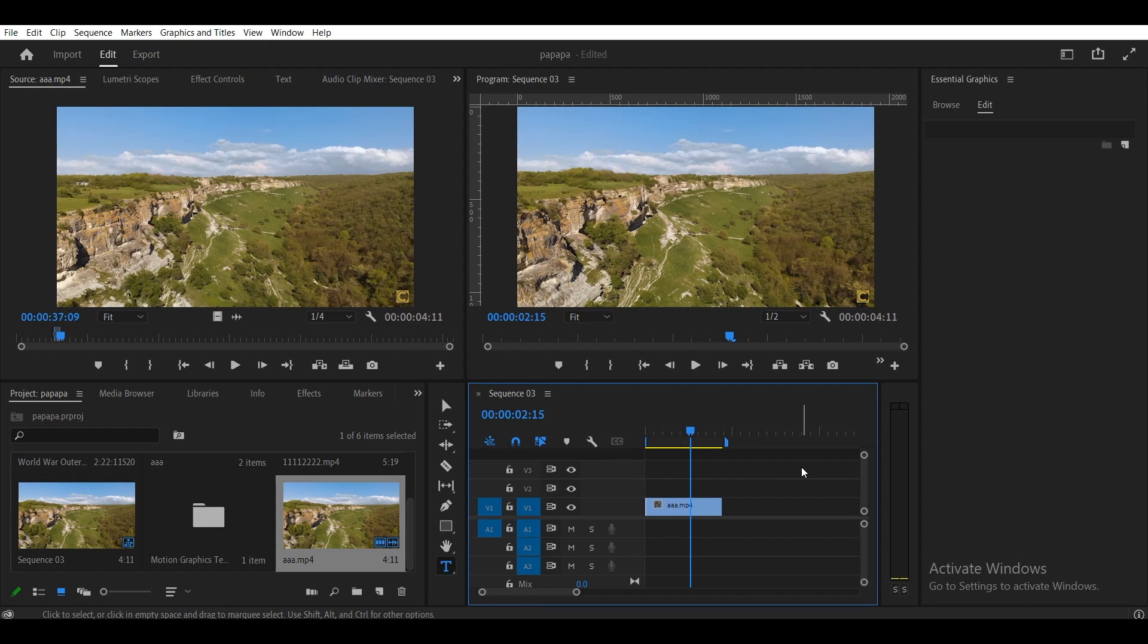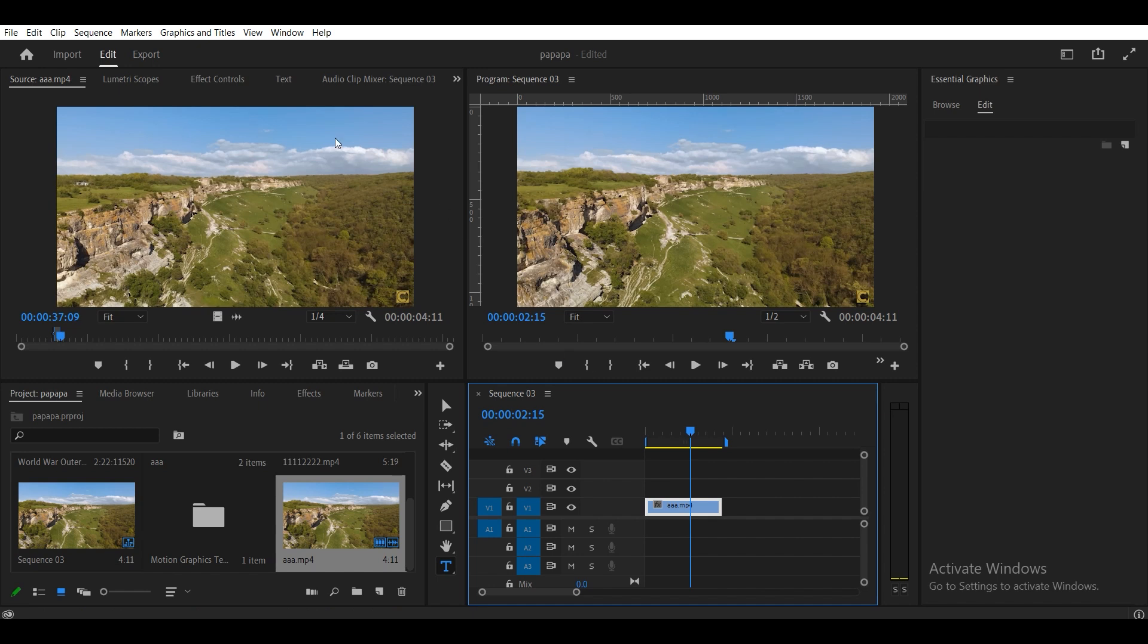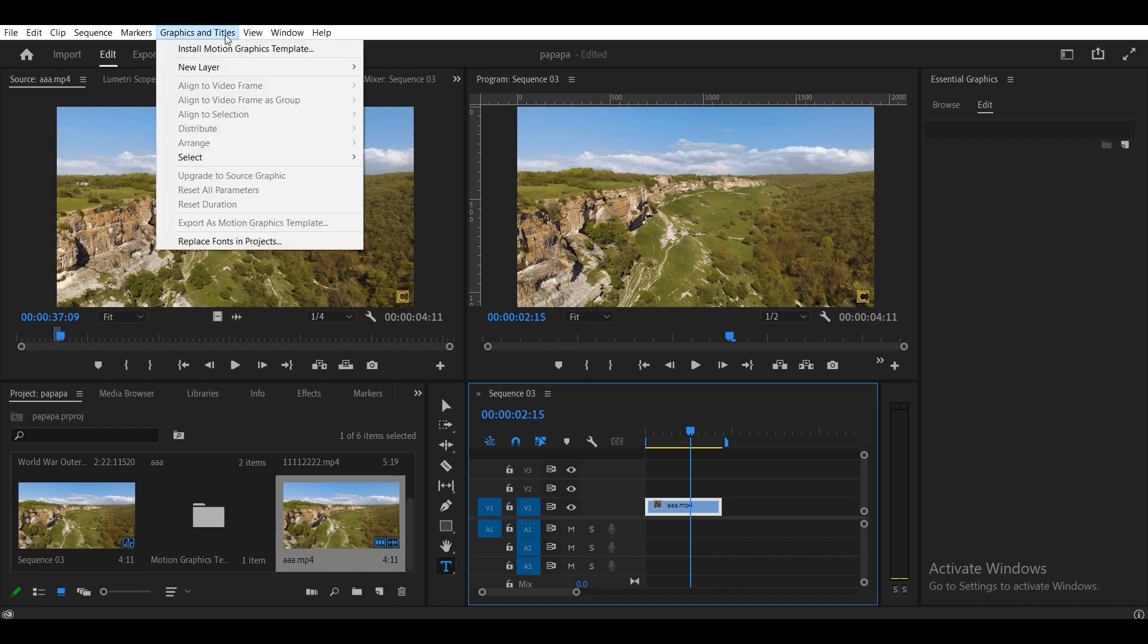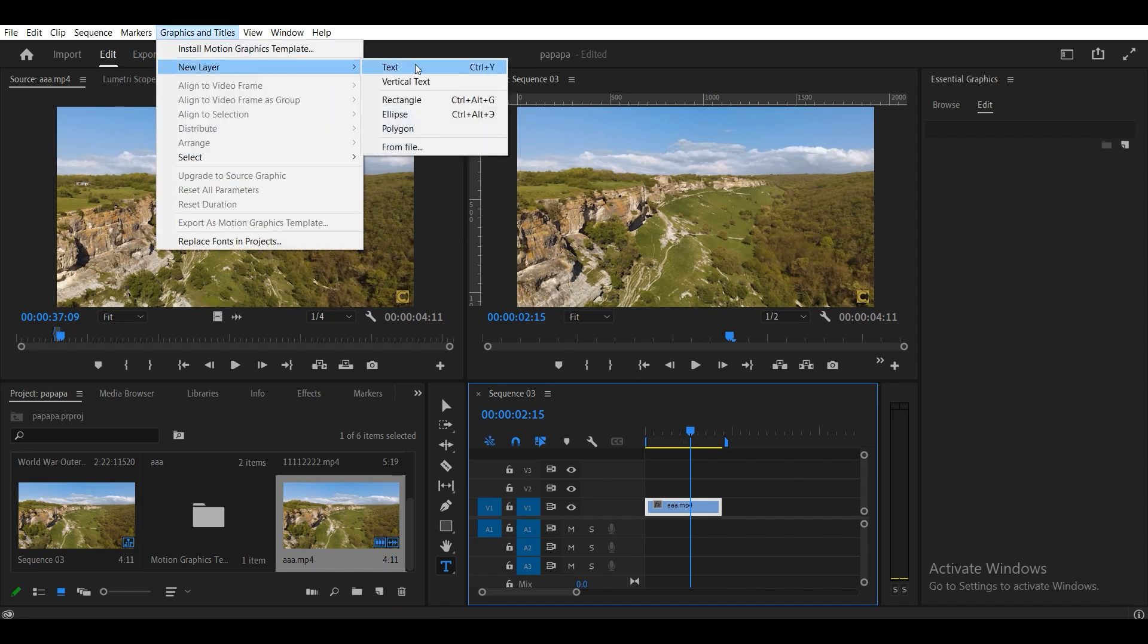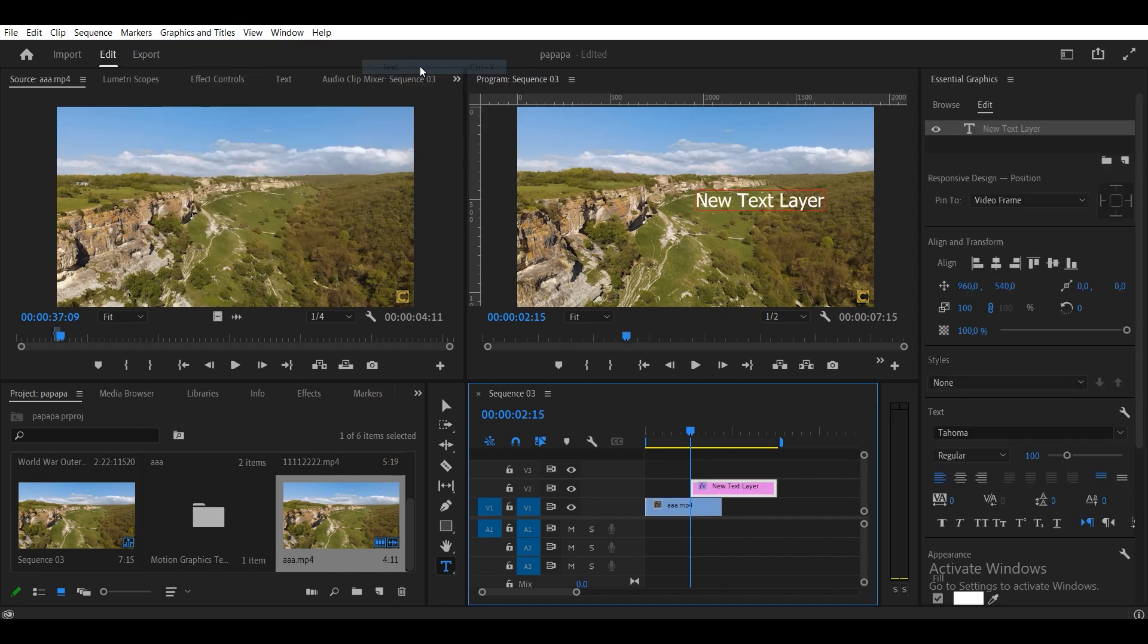You have a part of the project on the timeline where you need to add text. Select part of the video, then click on the Graphics and Titles tab, then New Layer and click on the text. After this, we will have a layer with text on the screen.